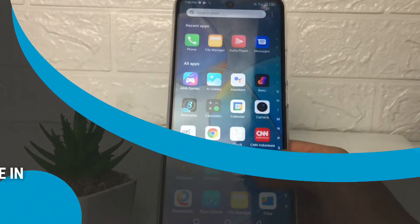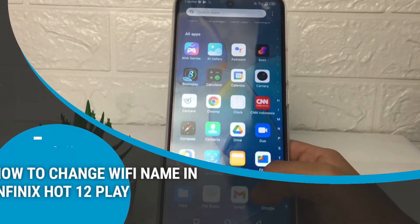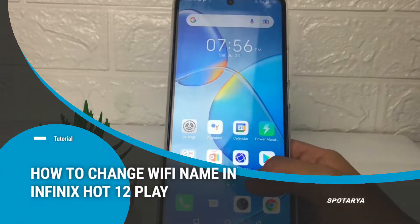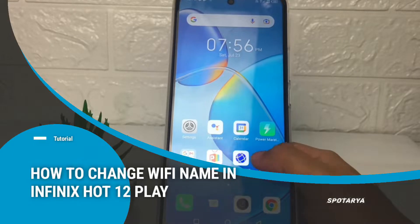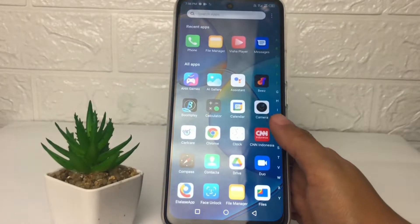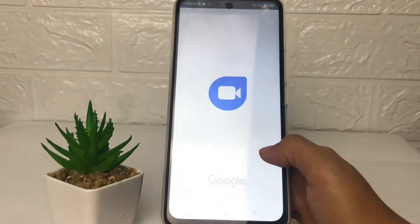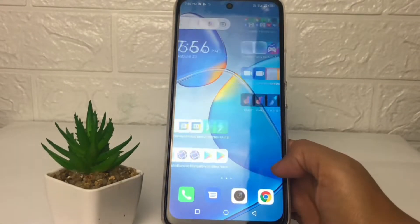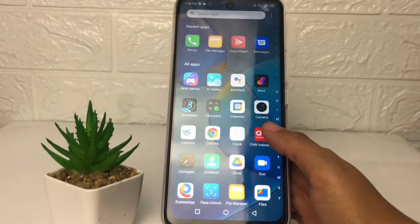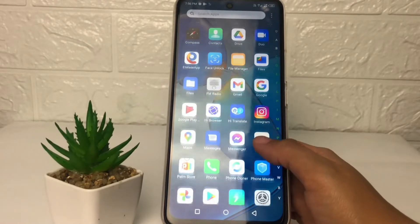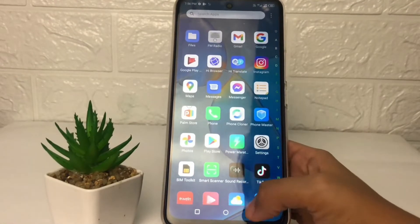Hi guys, welcome back to Spot Area channel. Today in this video I'm gonna show you how to change the Wi-Fi name in Infinix Hot 12 Play. Before you continue, as always I hope you like, comment and subscribe to support this channel, and don't forget to hit the notification bell.